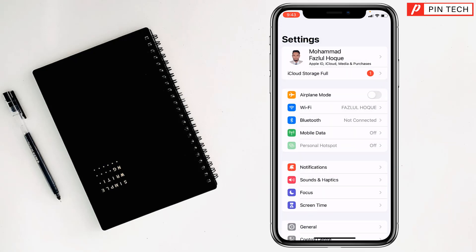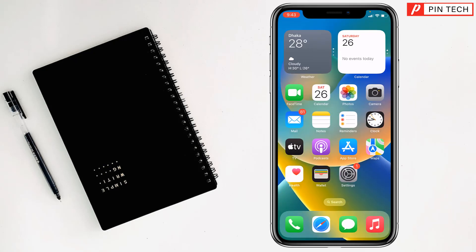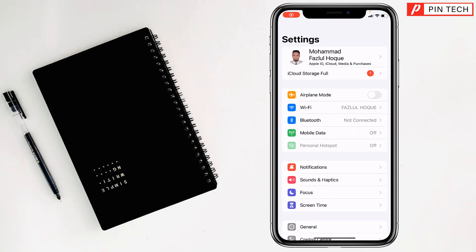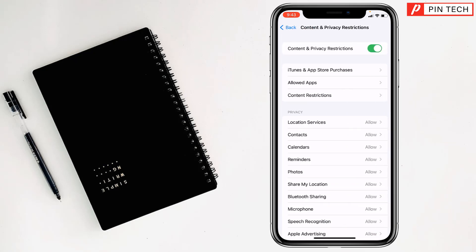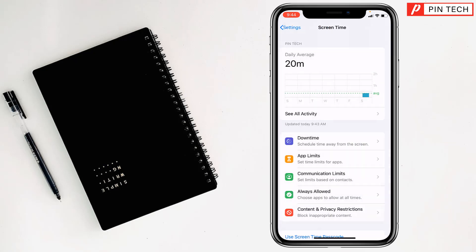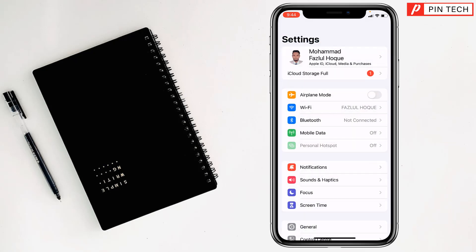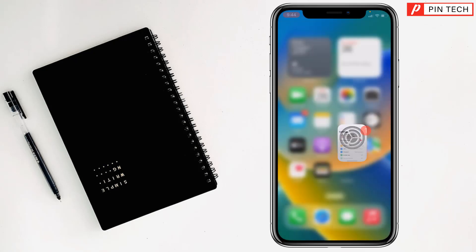For the second solution, again you have to come to Settings, then you have to go to Screen Time. After that, you have to open Content and Privacy Restrictions, then you have to turn this on. Then go back and check if PIP is working properly or not. If not, then go for the third solution.